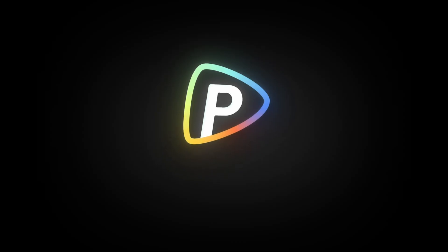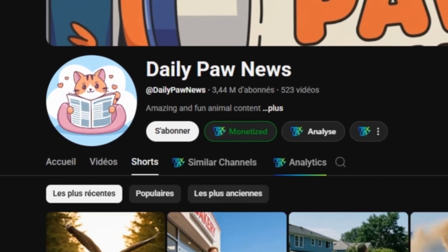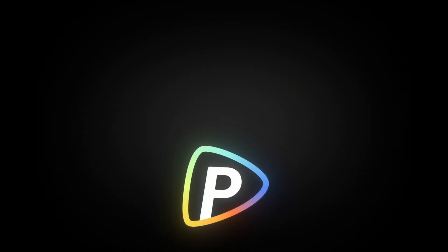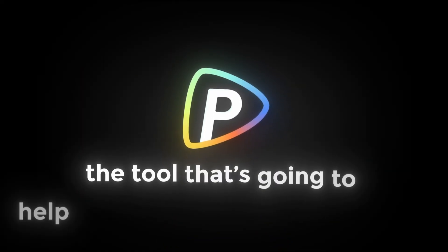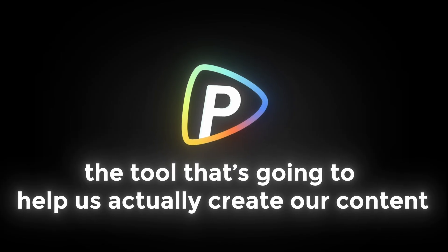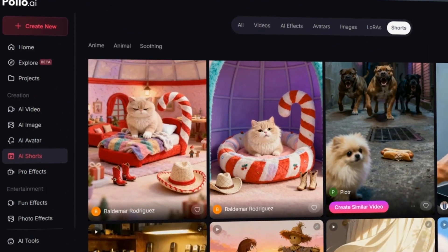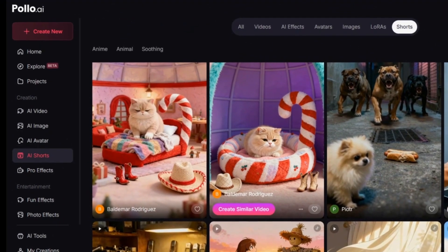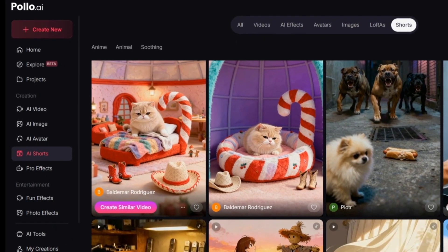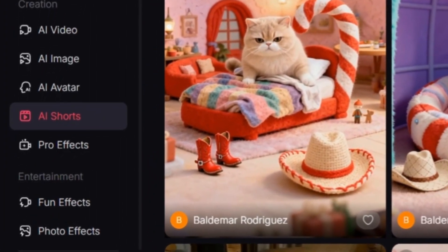Now that we've found the niche and analyzed the competition, we'll move on to the next step, creating the actual videos using Pollo AI. All right, now that we know which channels we can take inspiration from for our own videos, it's time to move on to Pollo AI, the tool that's going to help us actually create our content.